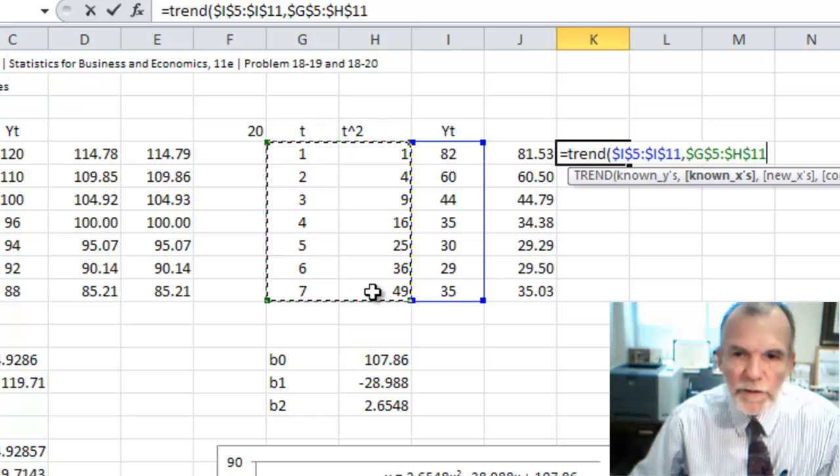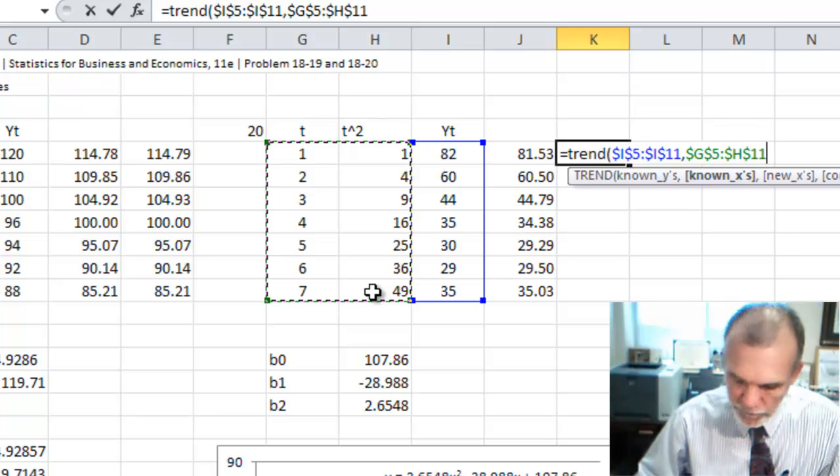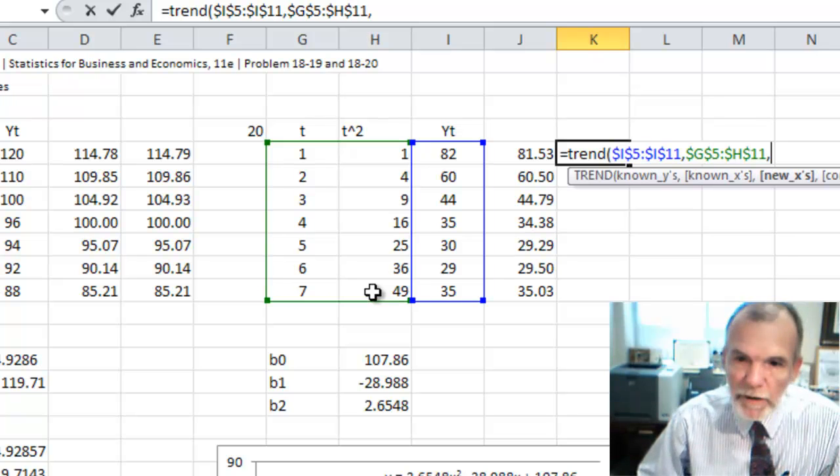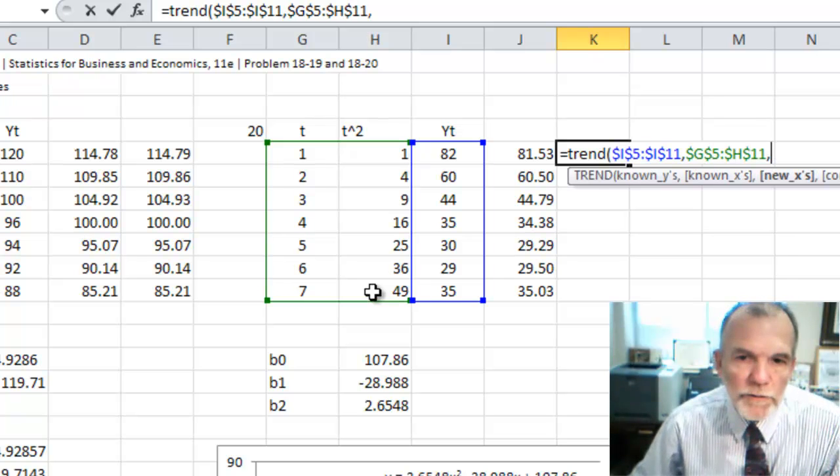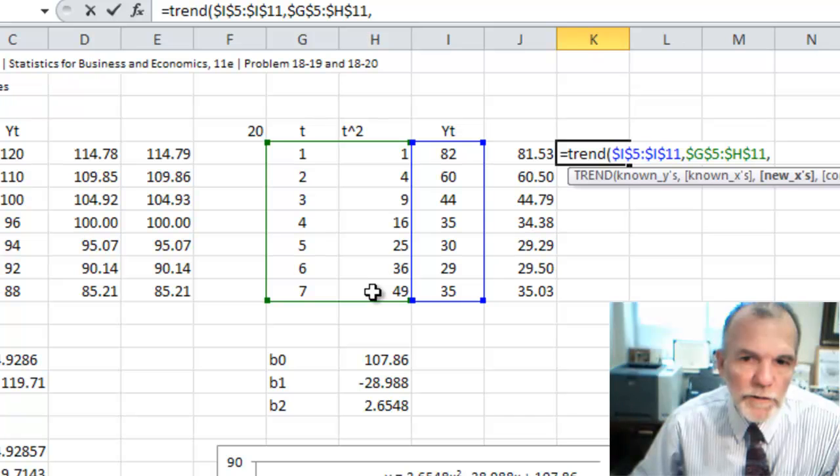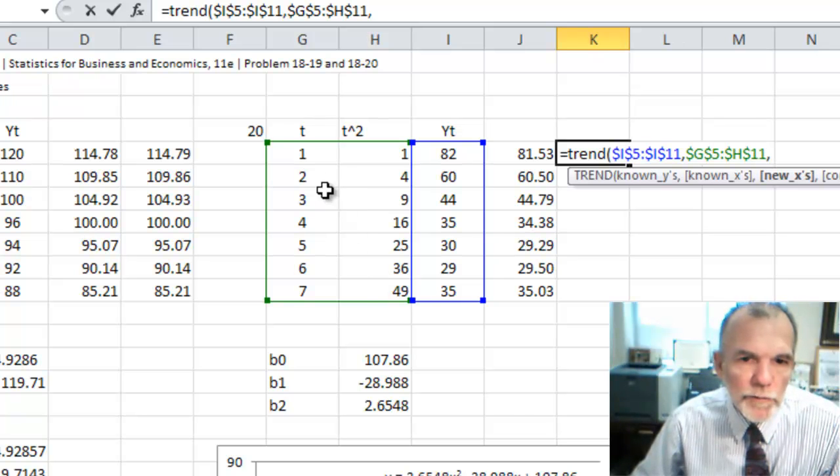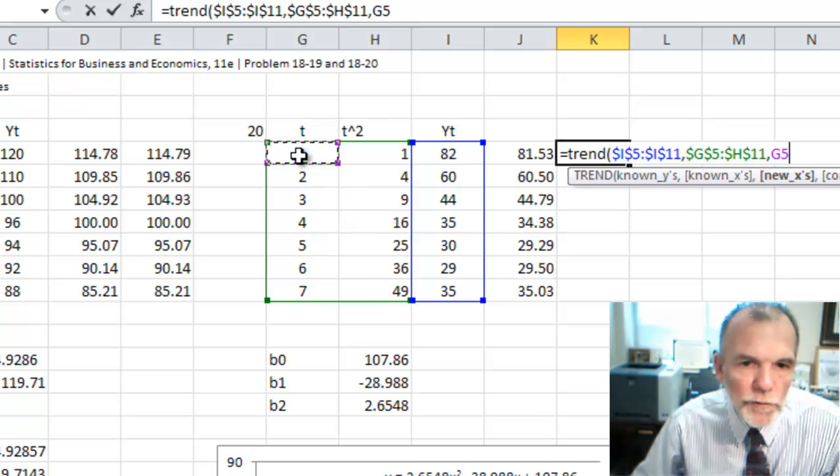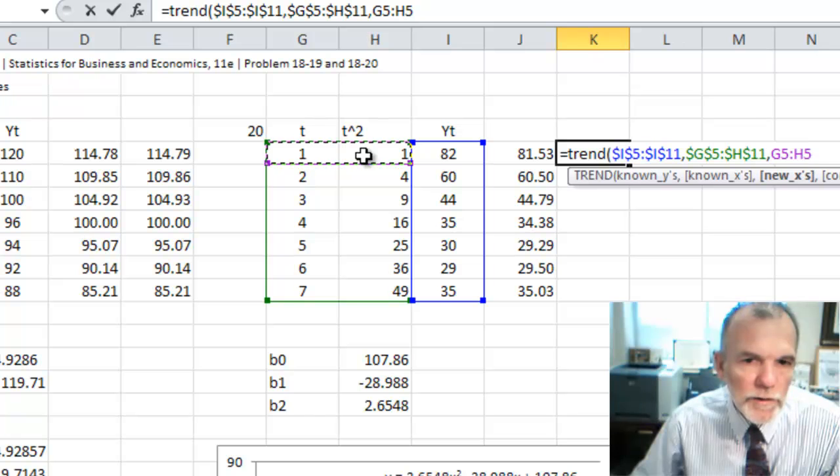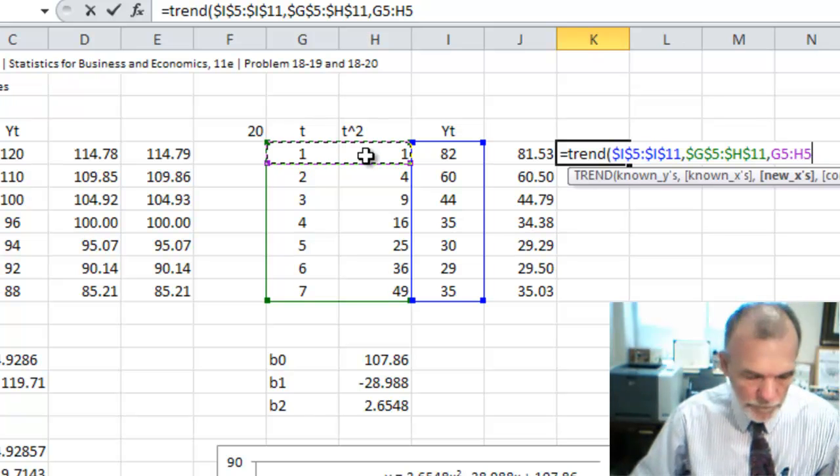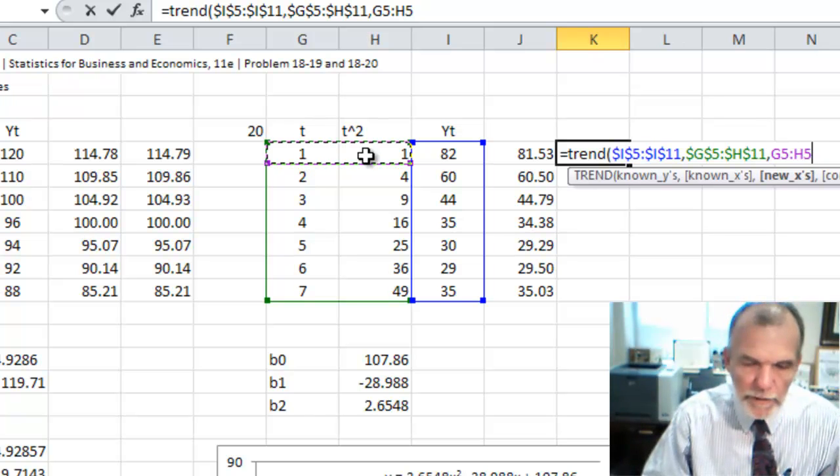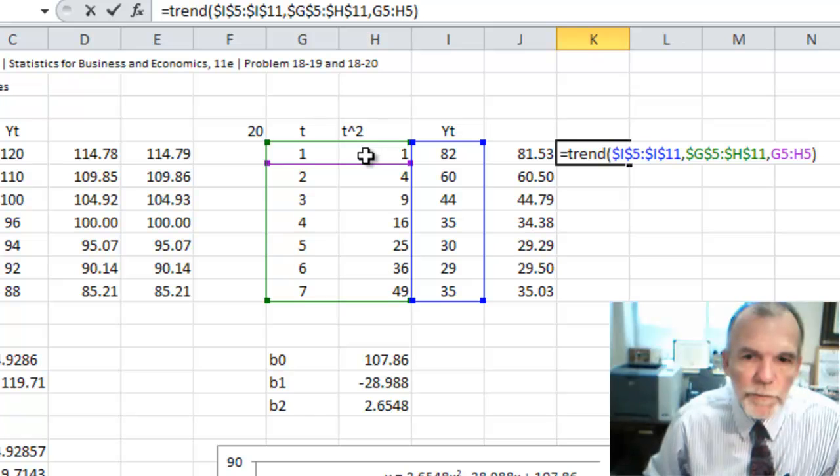Again, fix that, F4, comma. And then the new x's for using this model to make our prediction would be just this first row of both t and t squared. And then right parentheses.